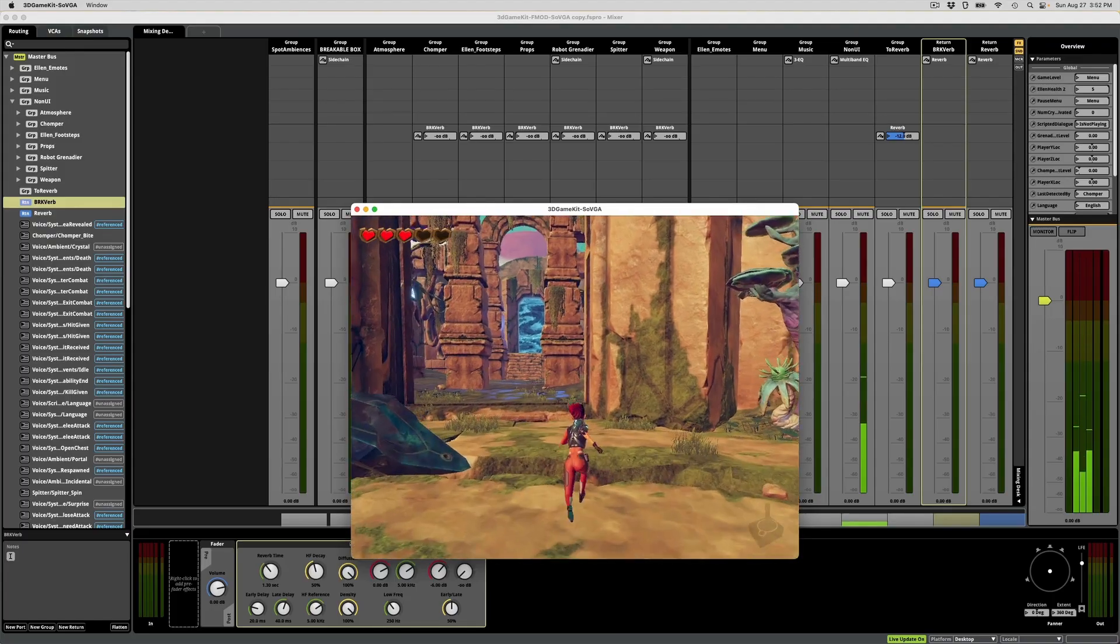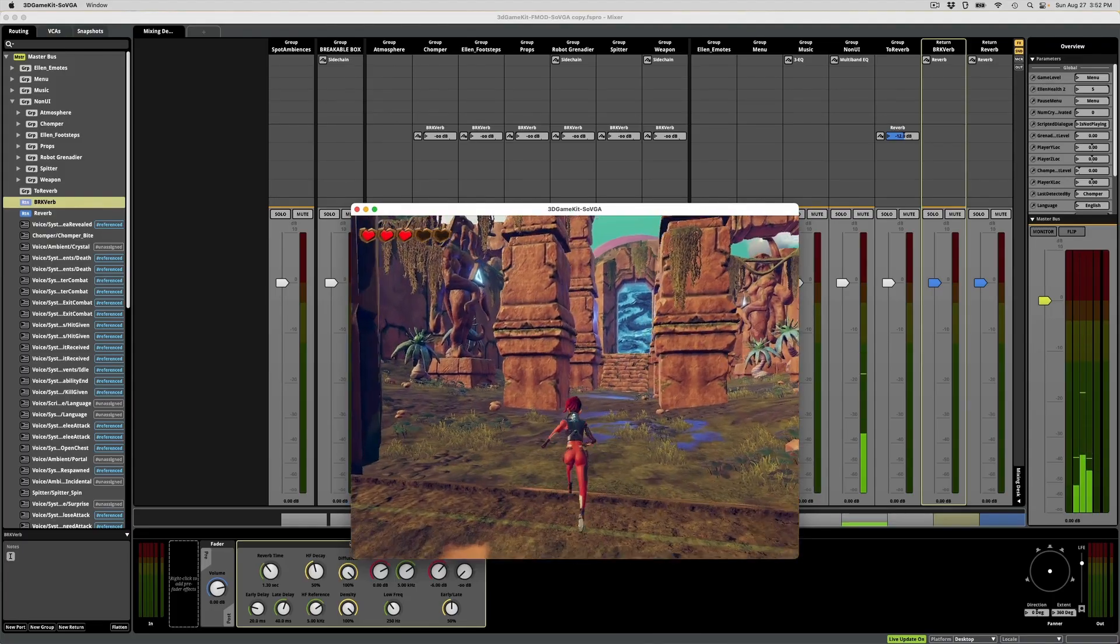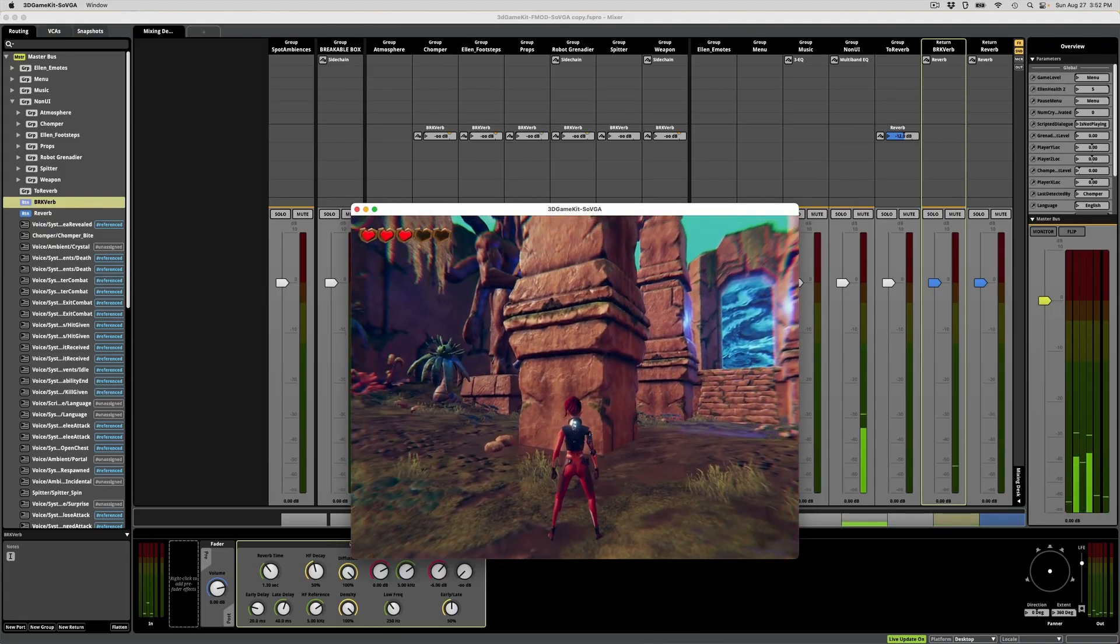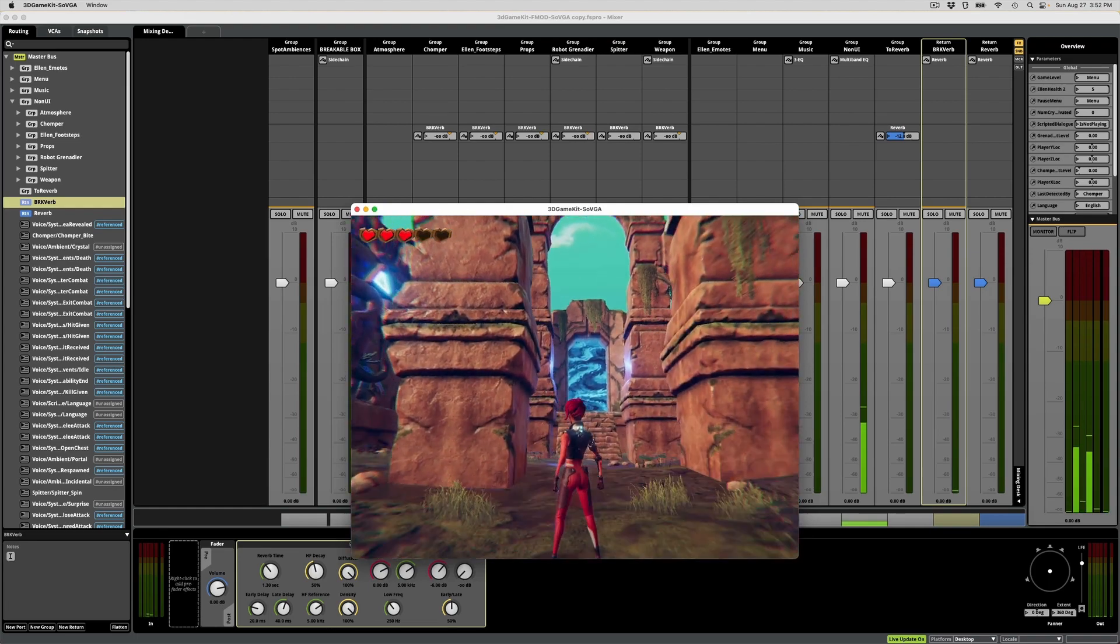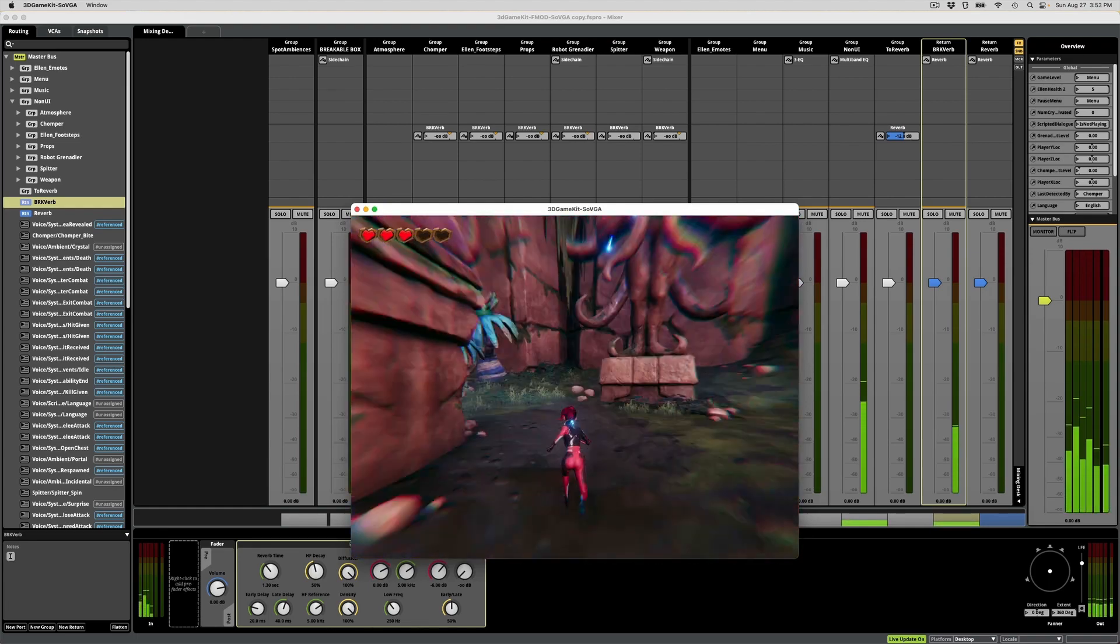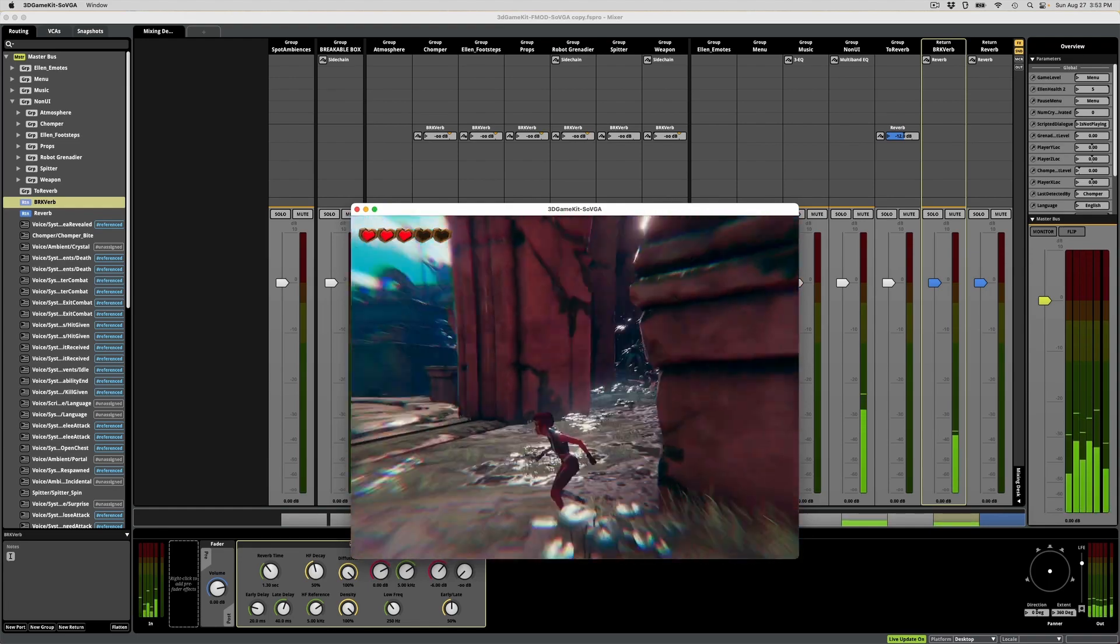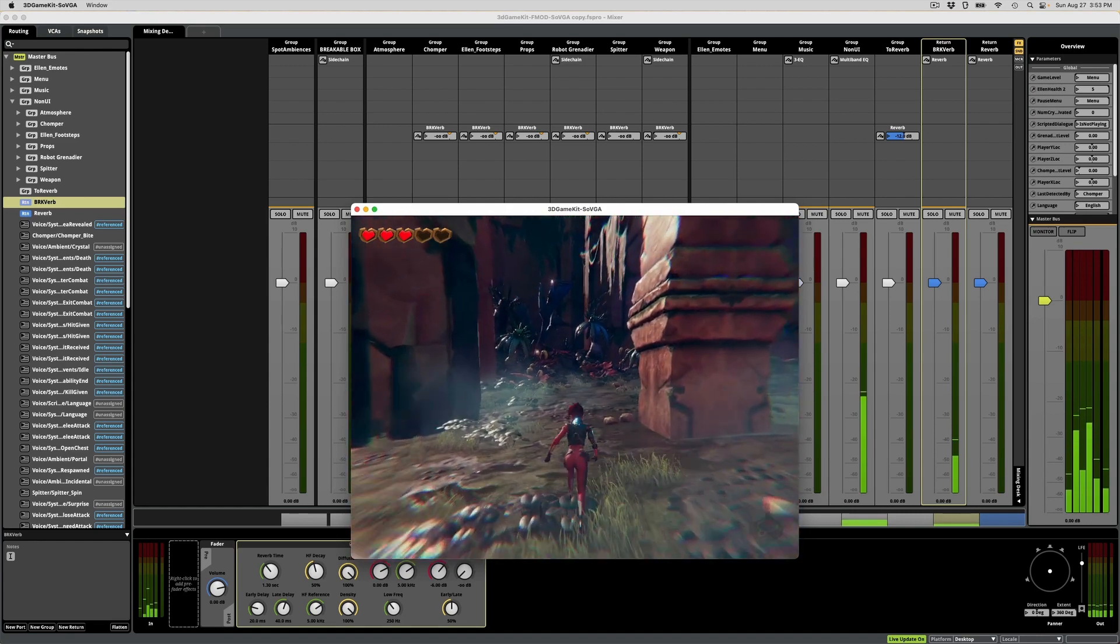I wanted this part to feel otherworldly and kind of warped around the teleporter, like space-time is kind of wonky around here. So hopefully the change in atmosphere and reverb kind of reflects that.